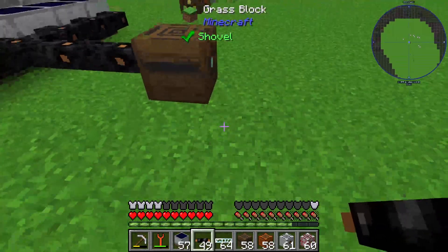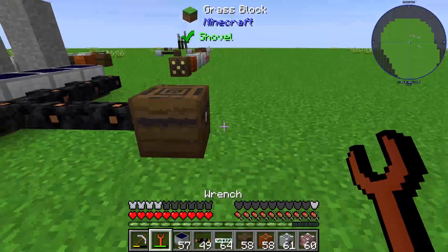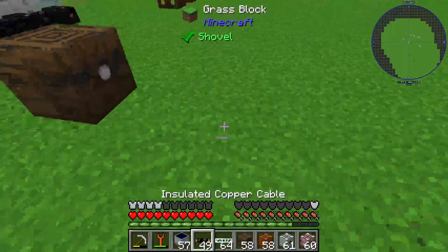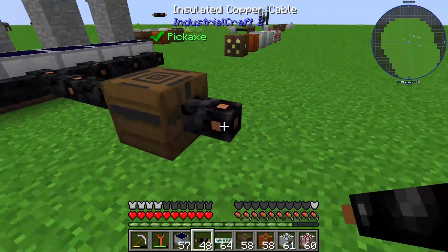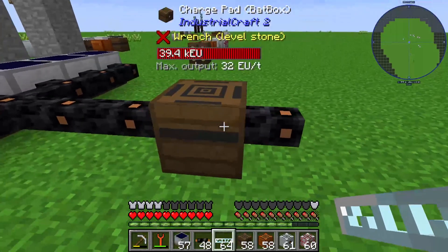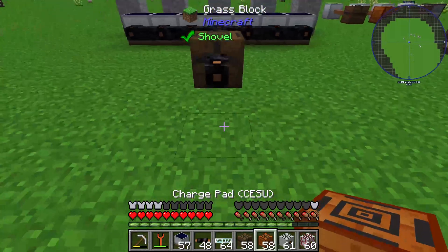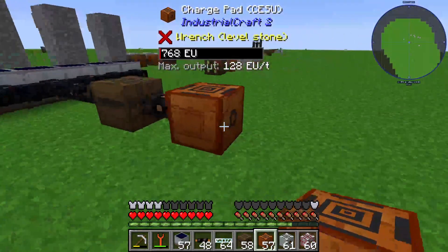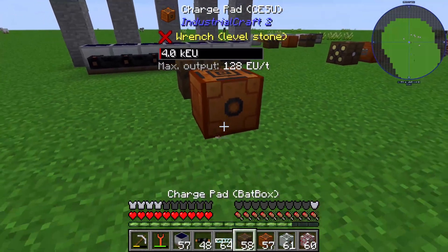On the output side — this is the output side — we can attach another insulated copper cable. Our BatBox is producing low energy voltage, so we can now put our CESU. Our CESU is producing medium voltage on the output side.